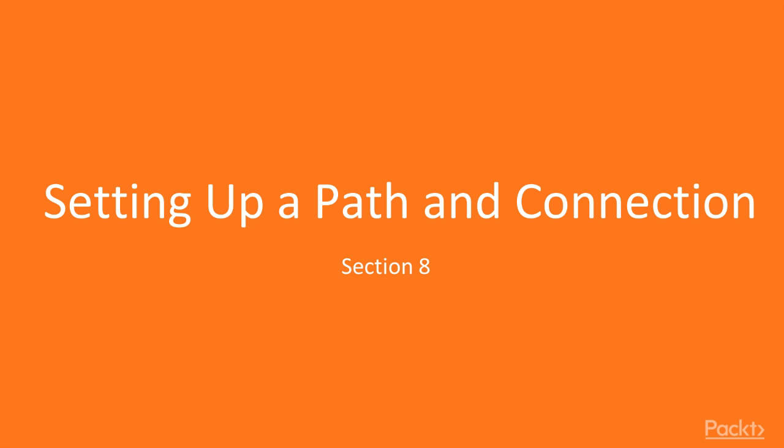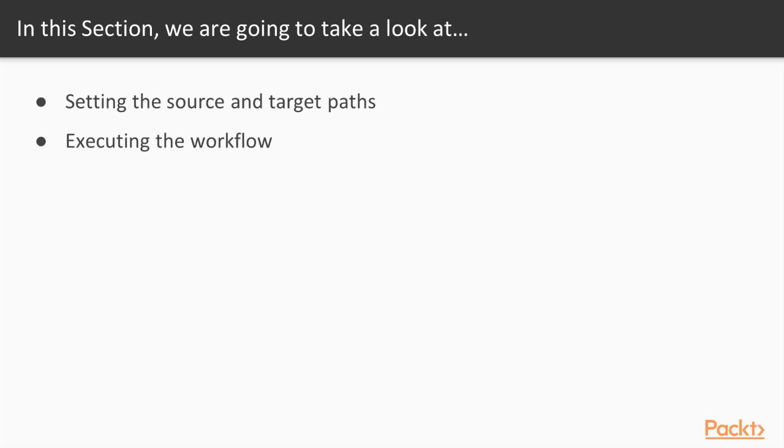Hey everyone! Welcome to Setting up a Path and Connection. Previously, we looked at working with the Workflow Manager. Now we'll be setting up a path and executing the workflow that we create.